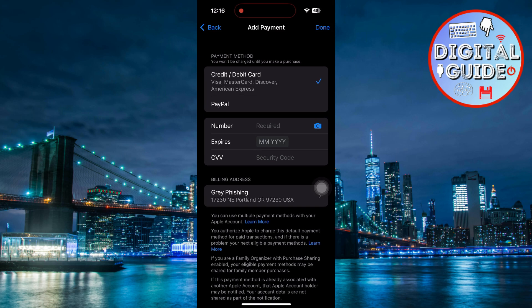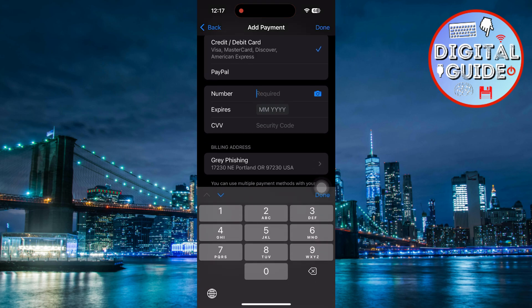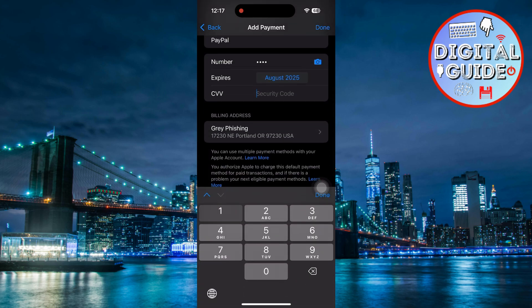Now, if you want to add a new card, simply tap on Add Payment Method. You'll get the option to enter your card details manually like the card number, expiration date, and security code. Or to make things faster, you can just use your iPhone's camera to scan the card.